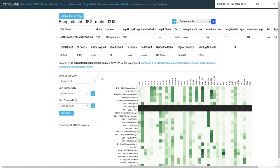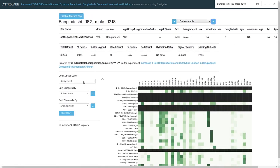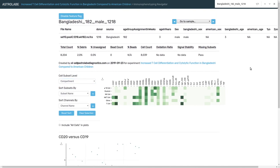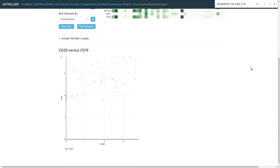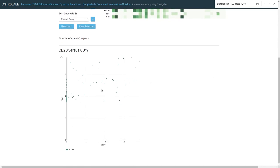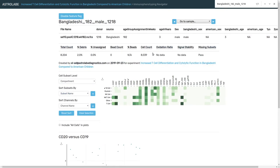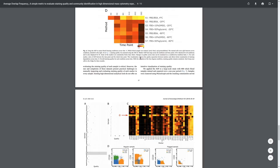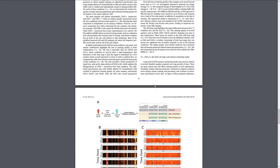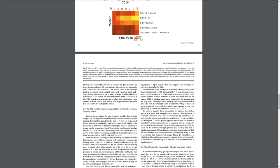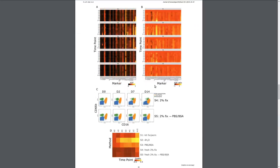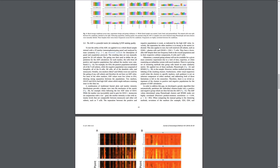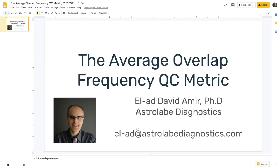The AOF is a pretty helpful metric for identifying these kinds of issues. You cannot do this manually for a large experiment. Even if you have 20, 30 samples, it's going to be difficult to assess staining quality across all the samples, across all the markers. I encourage you to look into the manuscript. The method itself is available as an open source function in R in the cytoutils package. And of course, you're welcome to use the Astrolabe platform.